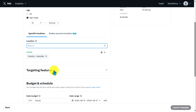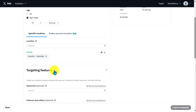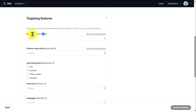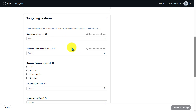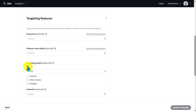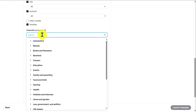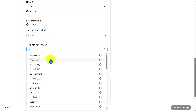We also have targeting features — for example, you can add keywords, followers, or lookalike audiences. This is all optional. We also have operating systems: you can choose iOS, Android, and Desktop. You also have the capability of adding interests or language targeting as well.